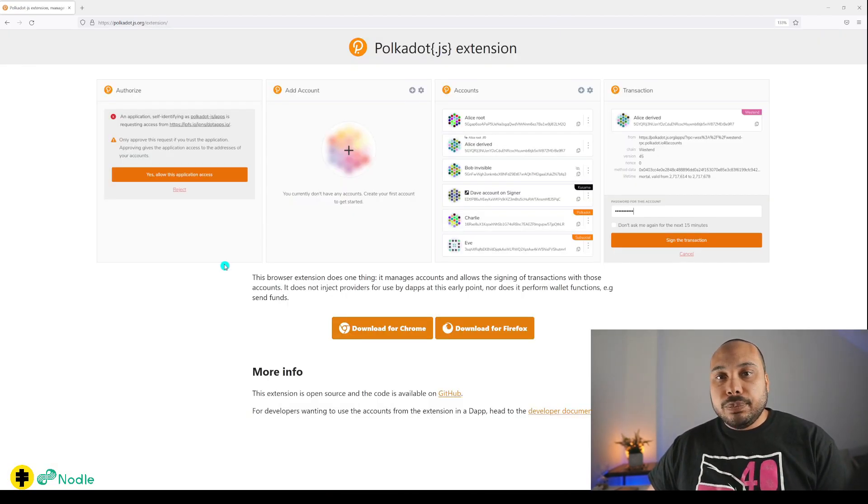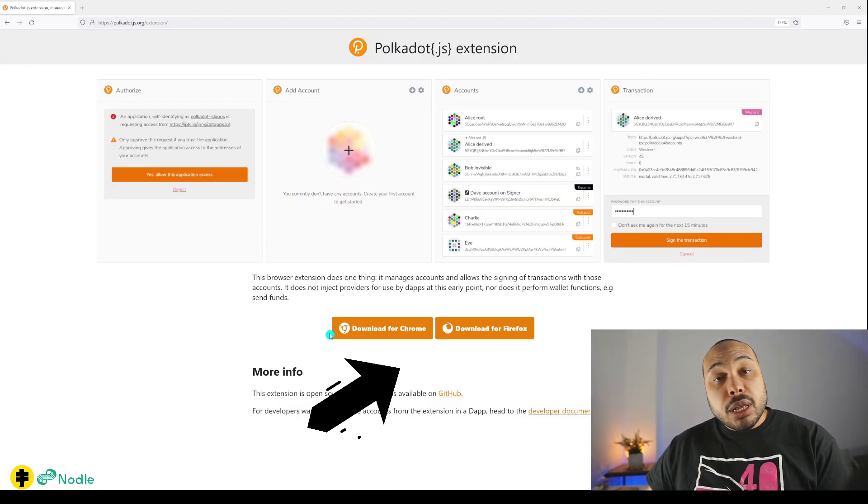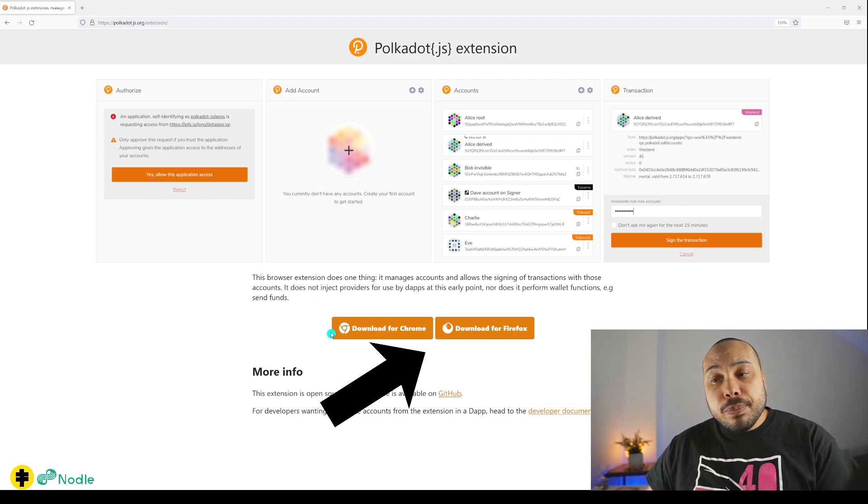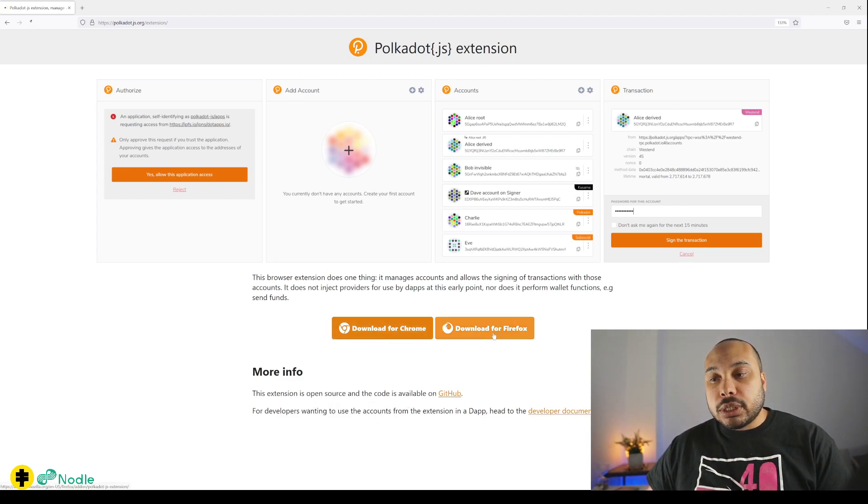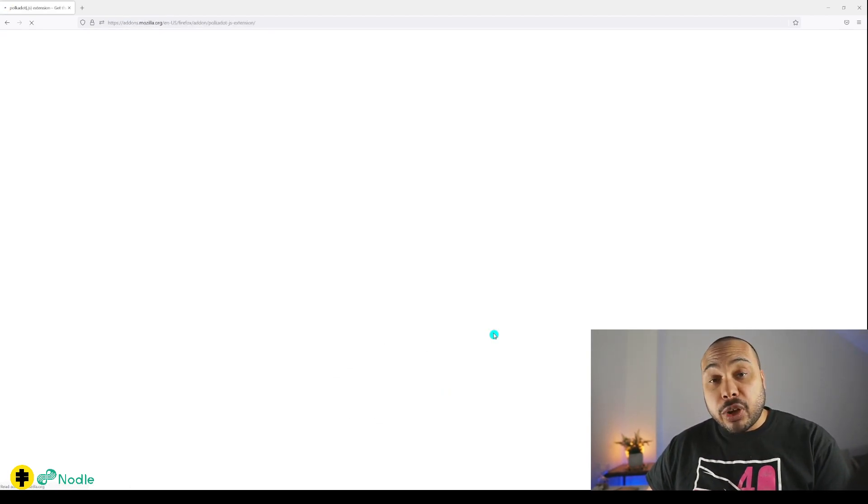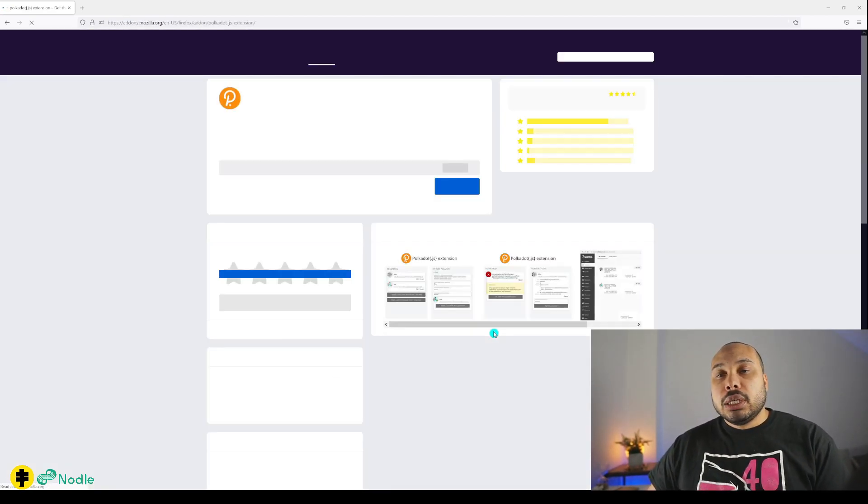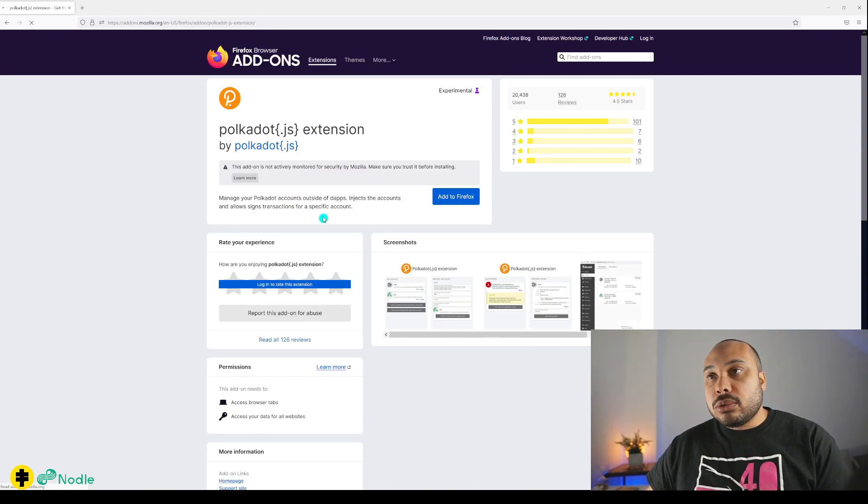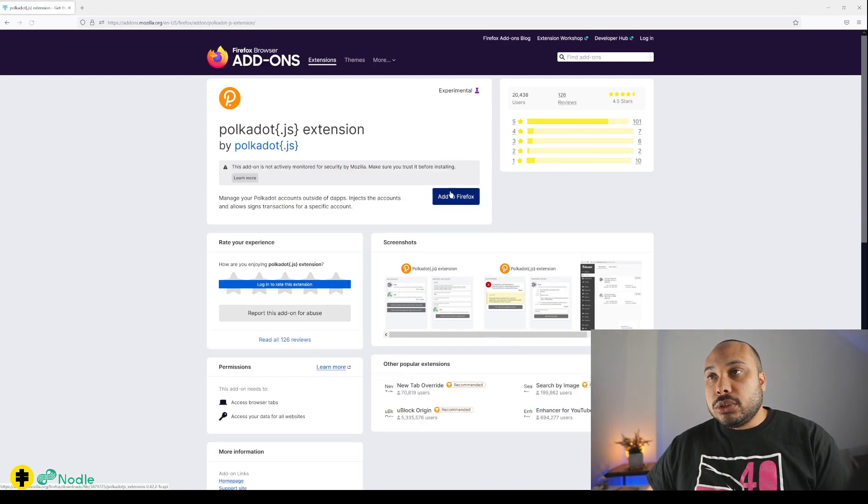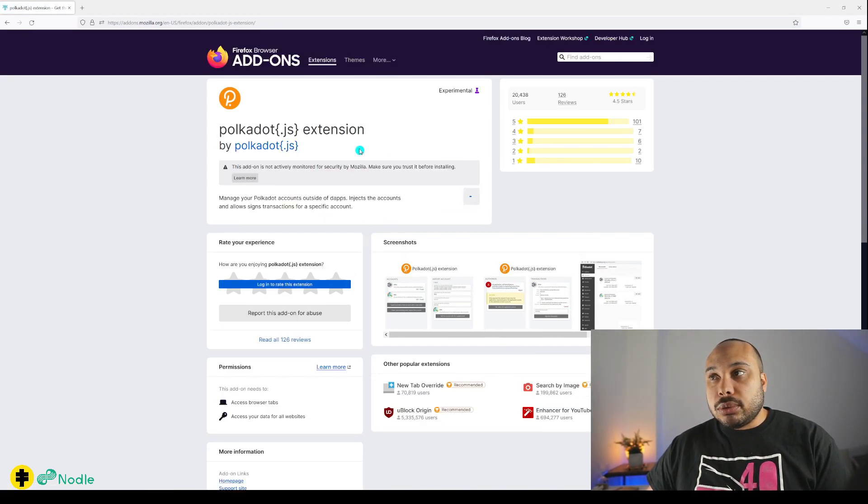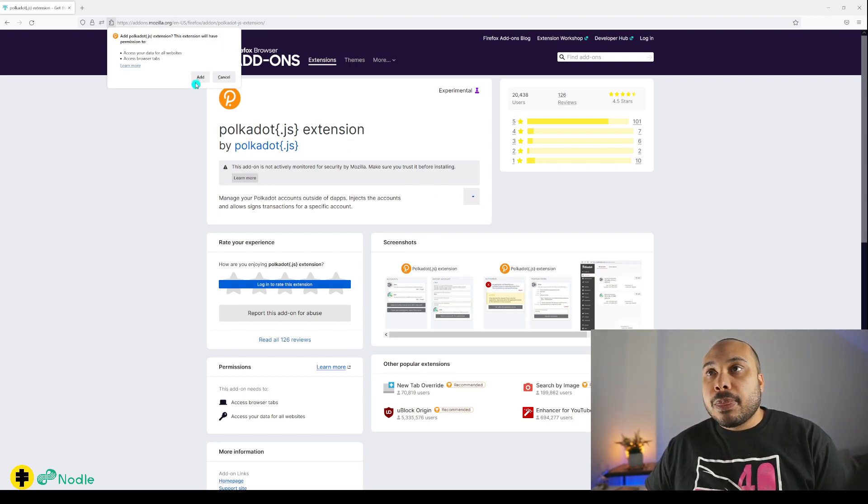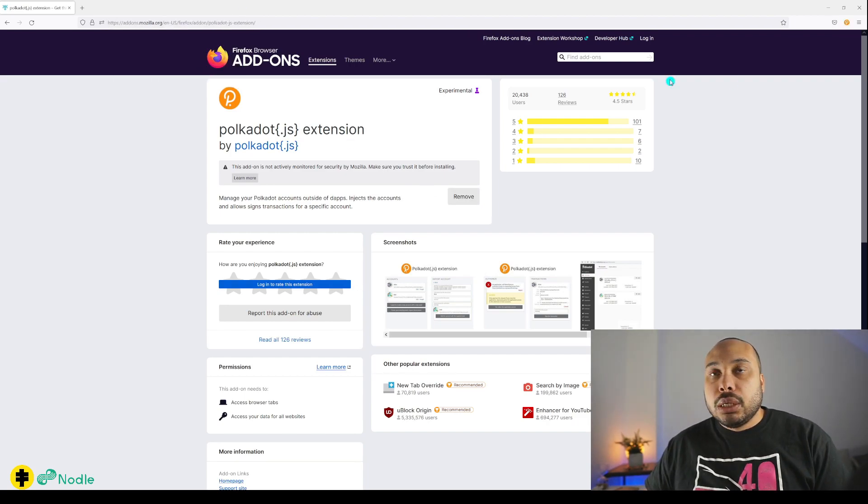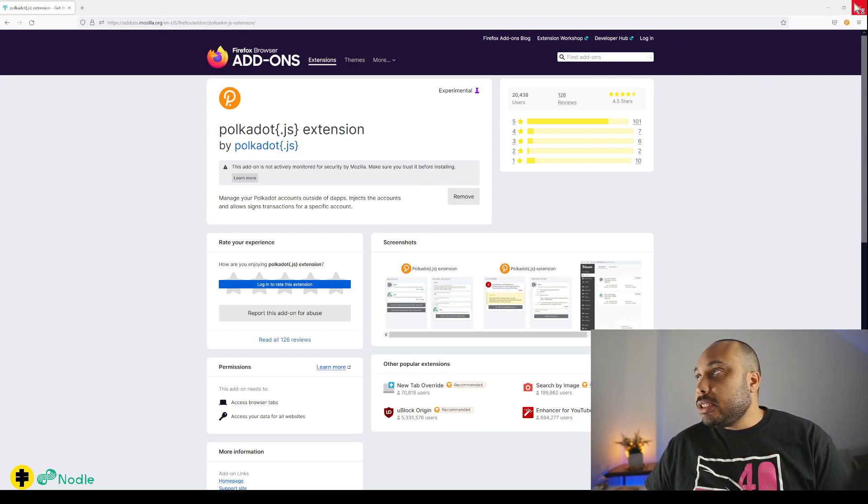Once we're there, you can see this extension can be downloaded for Chrome or Firefox. I'll choose Firefox now. I have it already on Chrome. The extension is now added. You can see it here on the top right side, very similar to Chrome extensions like Metamask.